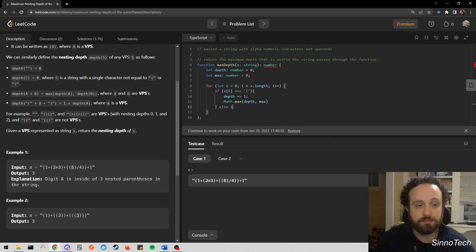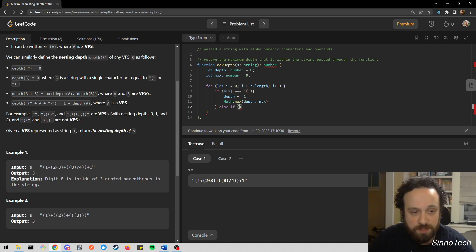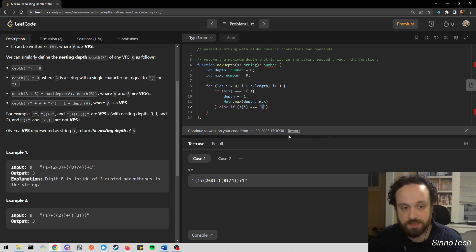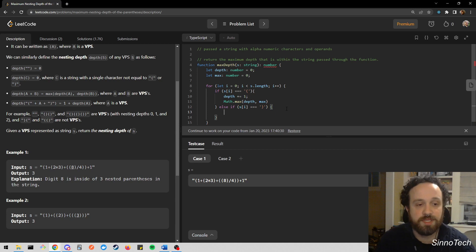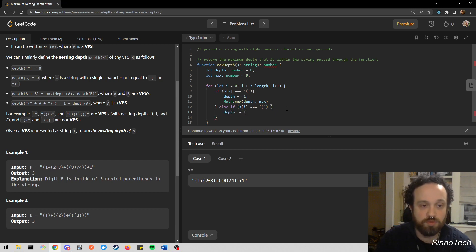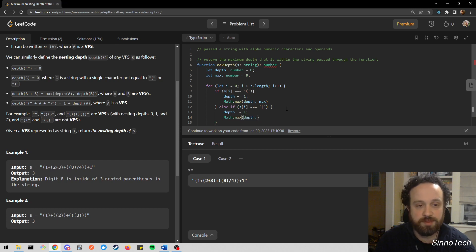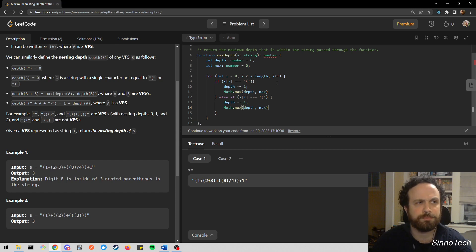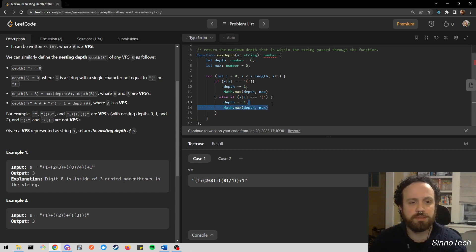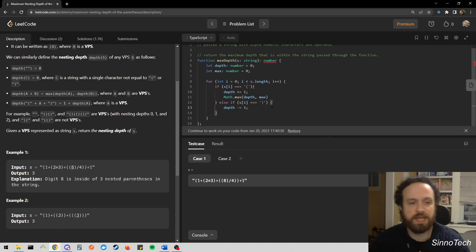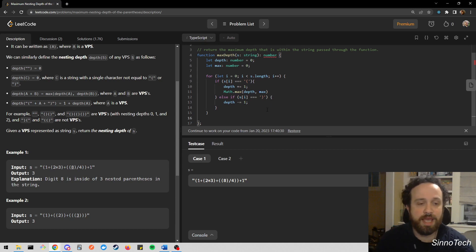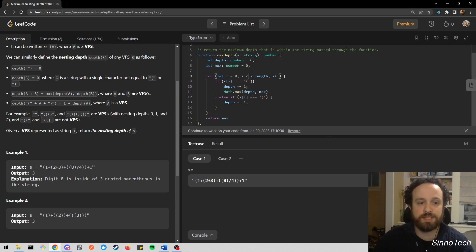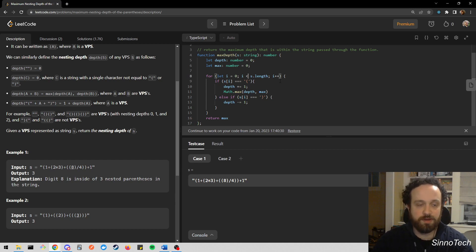For i equals zero, i is going to be less than s.length, and then i plus plus. If the value that we are currently looking at is equal to a left parenthesis, what do we want to do? We want to add to our depth. Why? That means we stepped into a deeper depth. Now, we want to run a comparison here. Math.max is going to be the comparison between depth and max. Else if we have a right parenthesis, I'm going to say depth minus equal one. And I'm going to return the maximum value, which is the number that we are looking for.